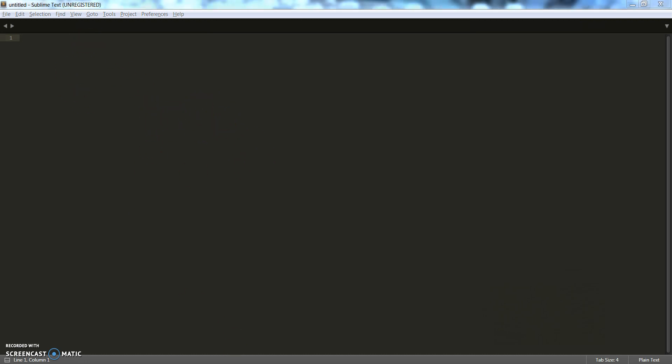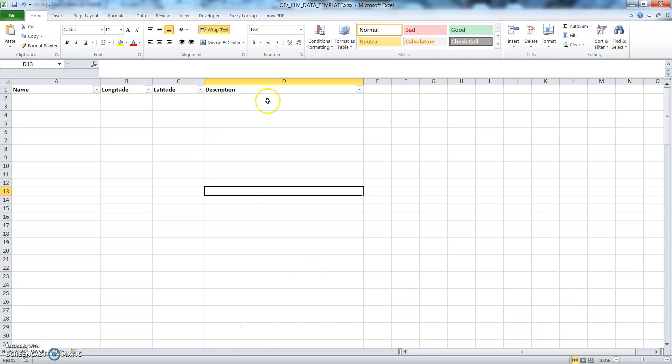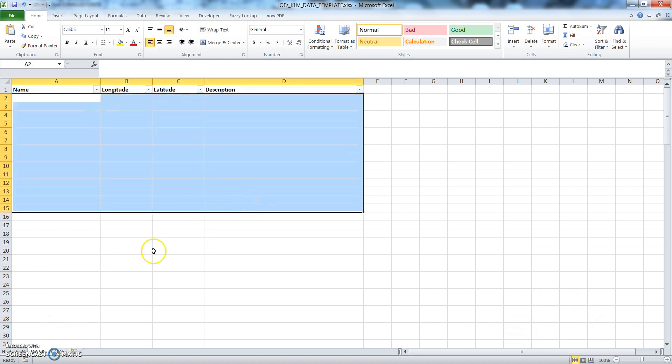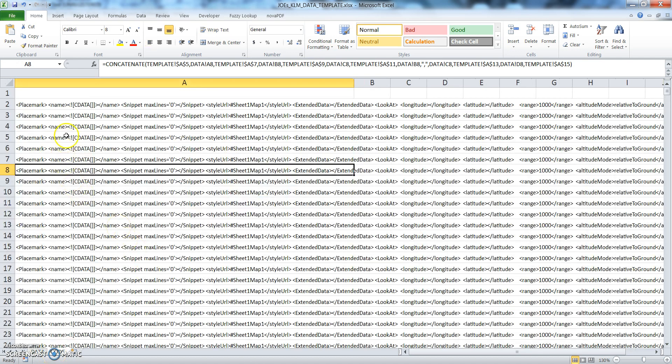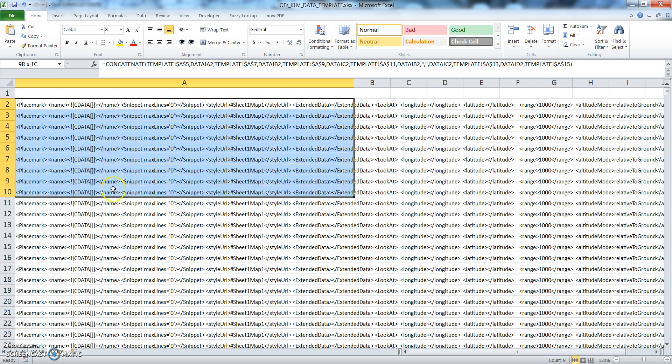All right, secondly, download the Joe's KML data template. Okay, this is a template—this is a tab that you're going to be pasting the information into and this is the code that you will be copying from.